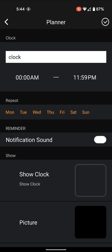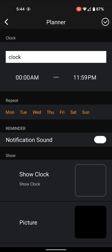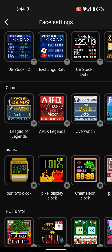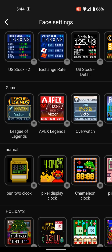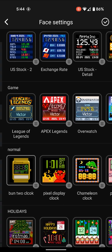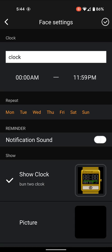Now pick your clock. We're going to go down here and pick the Buntu clock, for example.